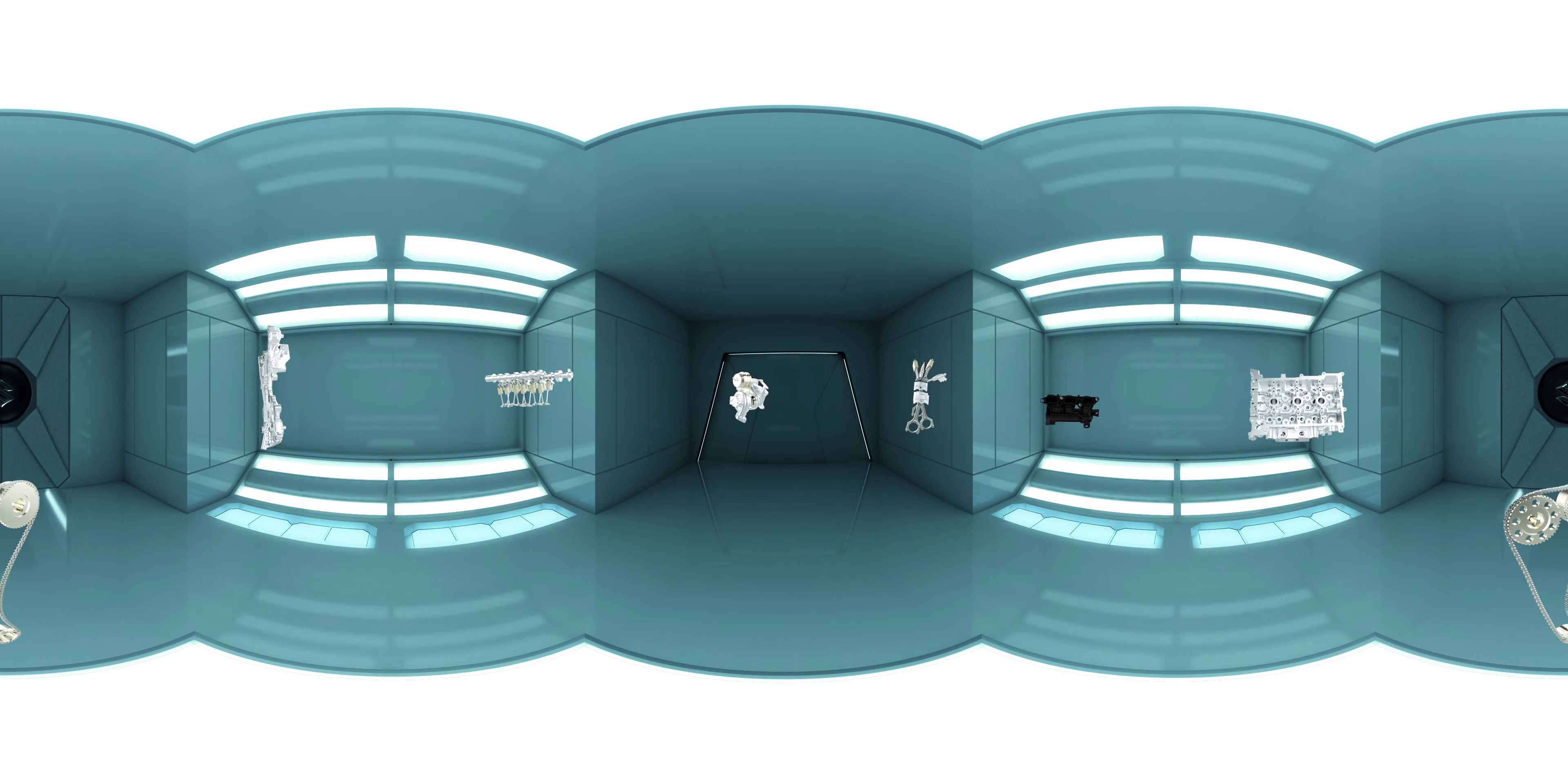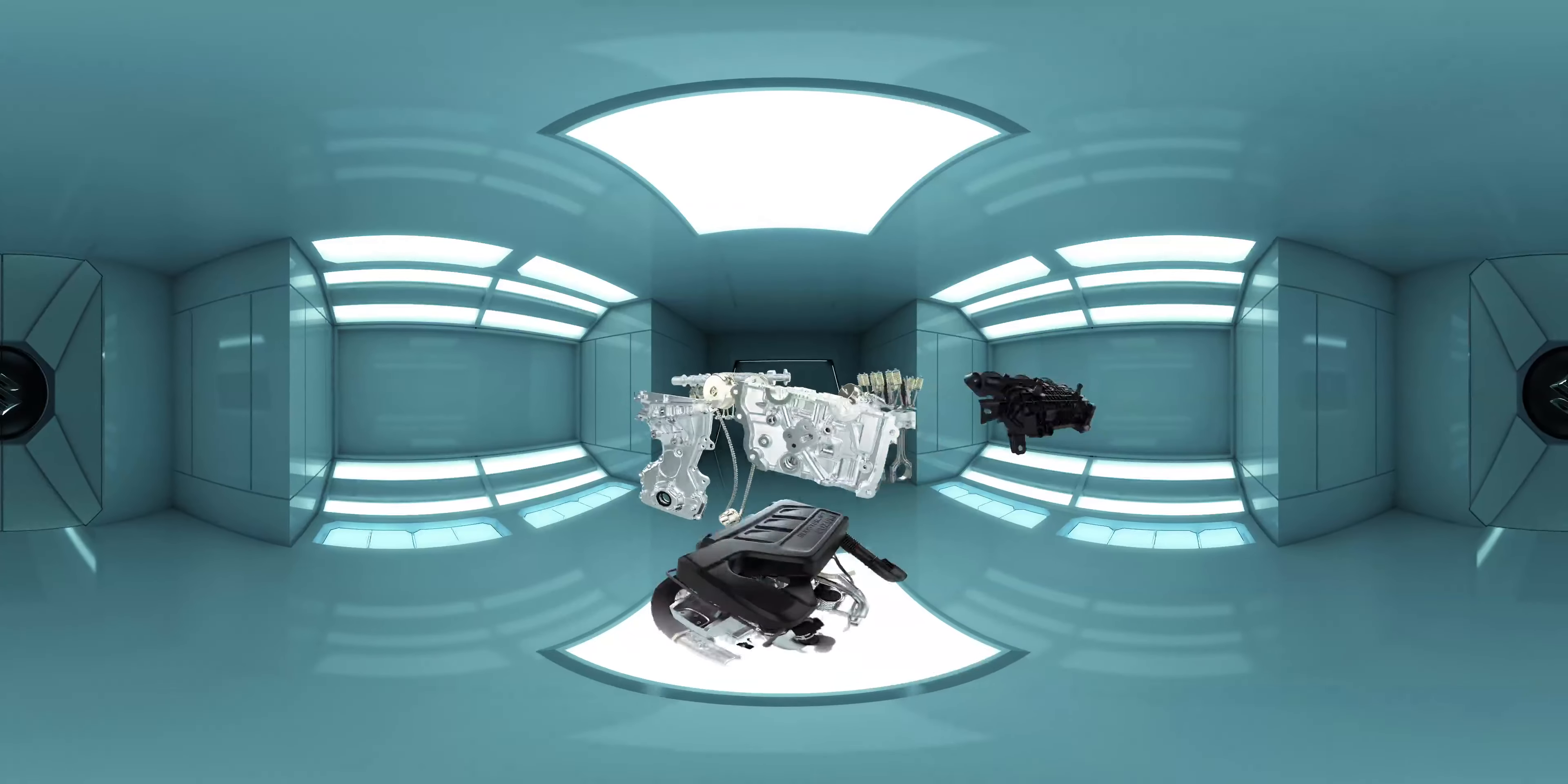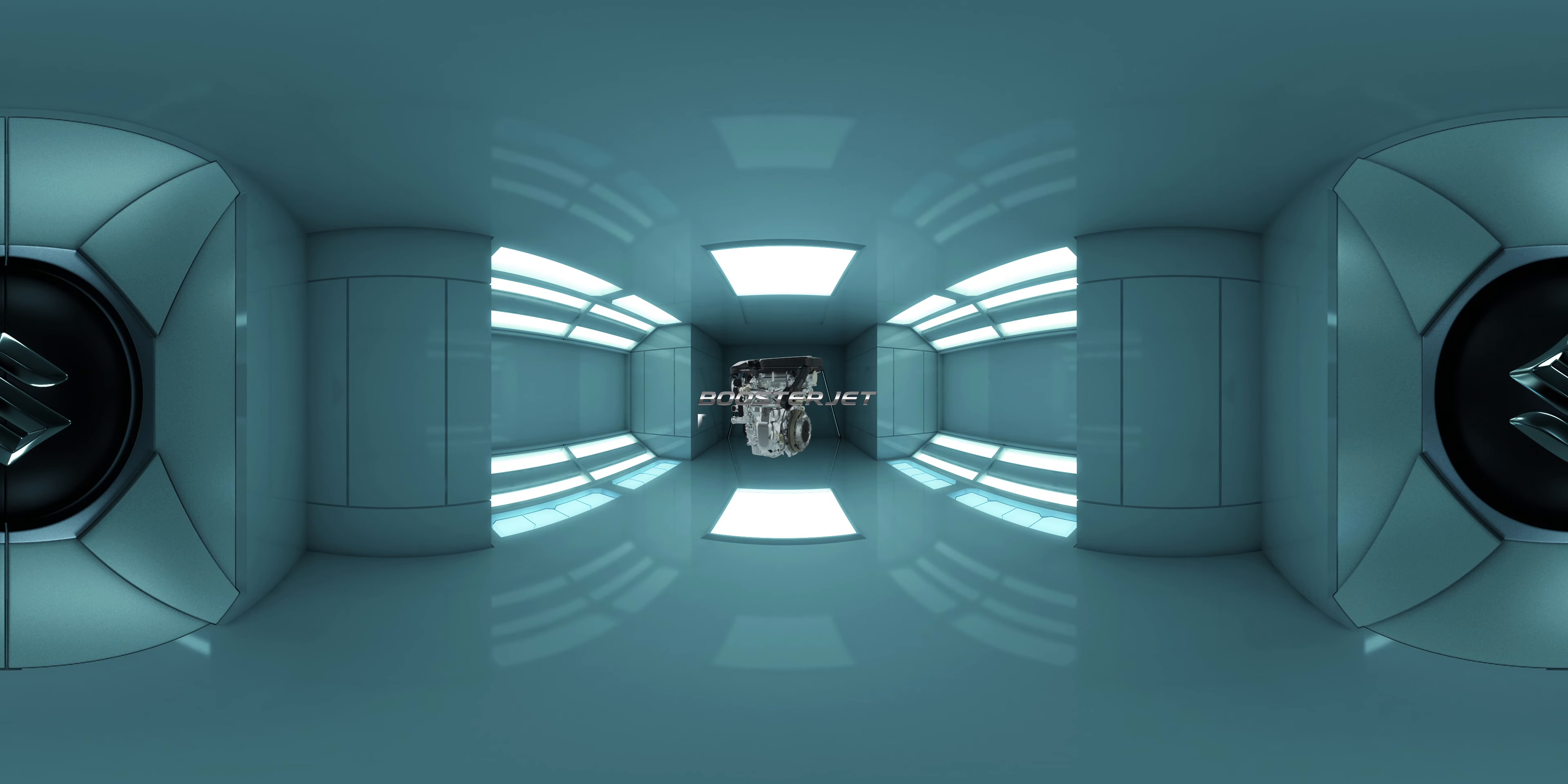These key features combine to make the Booster Jet engine powerful, resulting in a high performance drive. Booster Jet engine in Baleno RS.